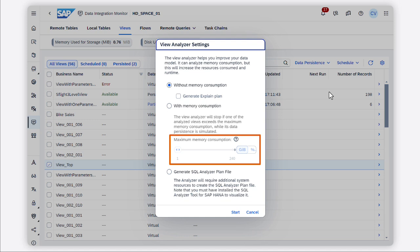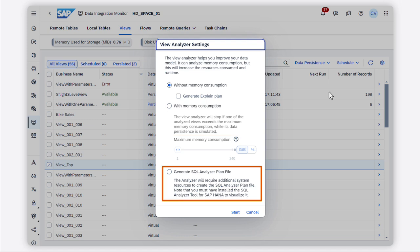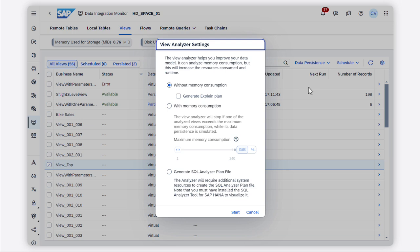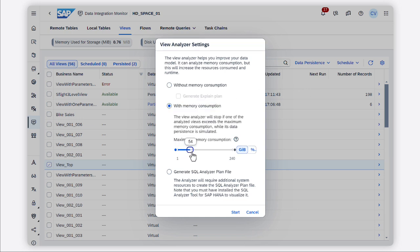Keep in mind that if you want to analyze memory consumption, you must enable the expensive statements tracing in the configuration area of SAP Datasphere. With the Generate a SQL Analyzer Profile option, the data persistence simulation is run for the main view only, and the analyzer creates a file containing detailed information about your data model that you can download for further analysis. Note that to work with the Explain Plan and SQL Analyzer plan file, you need additional privileges and tools.